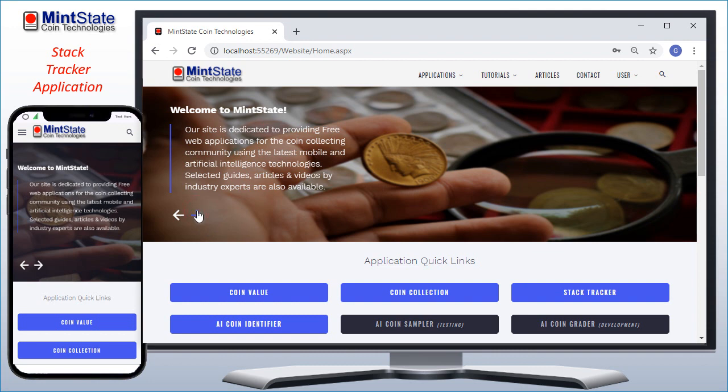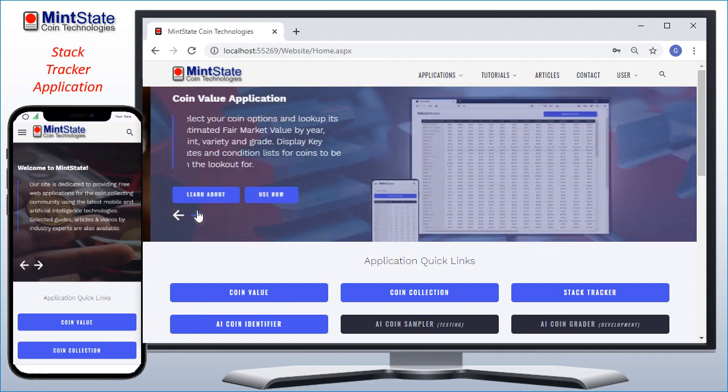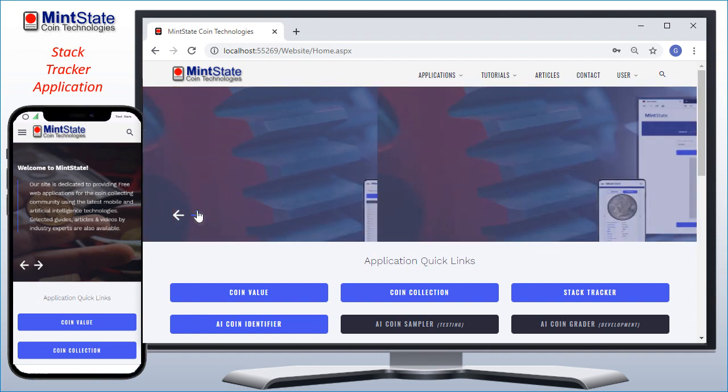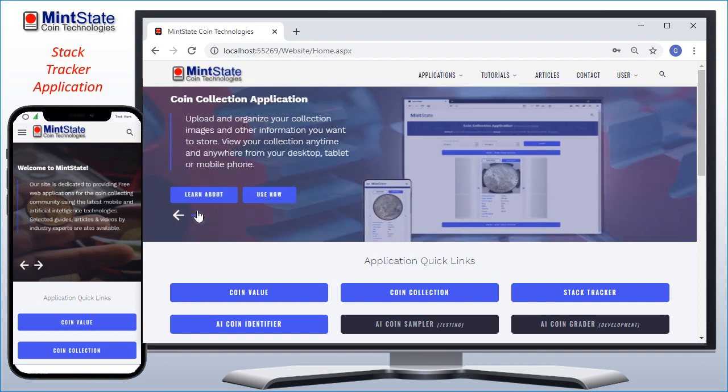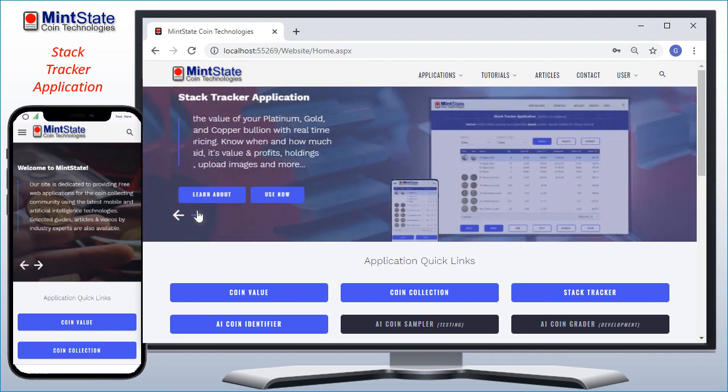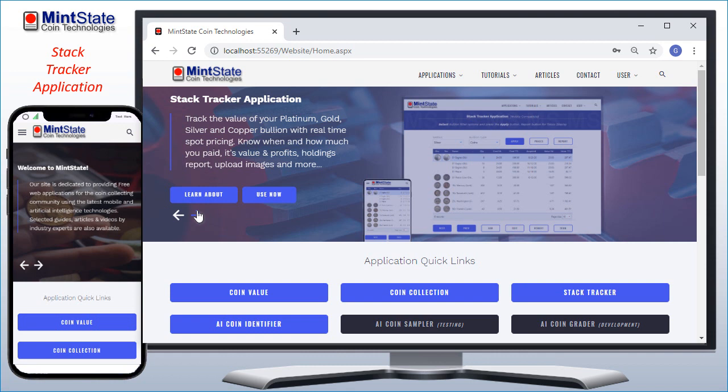With the Stack Tracker application, you can track the value of your platinum, gold, silver, and copper coins, rounds, bars, and other bullion with real-time spot pricing.